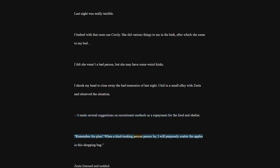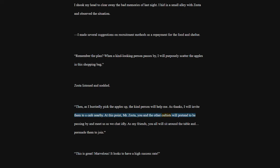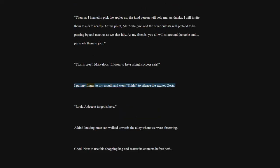When a kind-looking person passes by, I will purposely scatter the apples in this shopping bag. Zesta listened and nodded. Then, as I hurriedly pick the apples up, the kind person will help me. As thanks, I will invite them to a cafe nearby. At this point, Mr. Zesta, you and the other cultists will pretend to be passing by and meet us as we chat idly. As my friends, you all will sit around the table and persuade them to join. This is great. Marvelous. It looks to have a high success rate. I put my finger to my mouth and went shoo, to silence the excited Zesta.